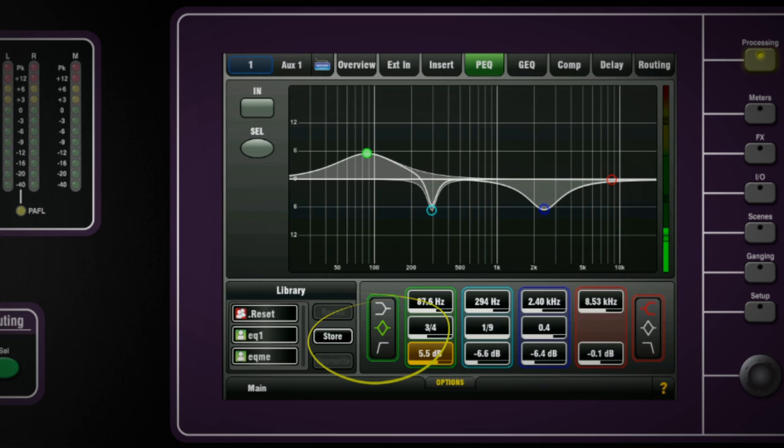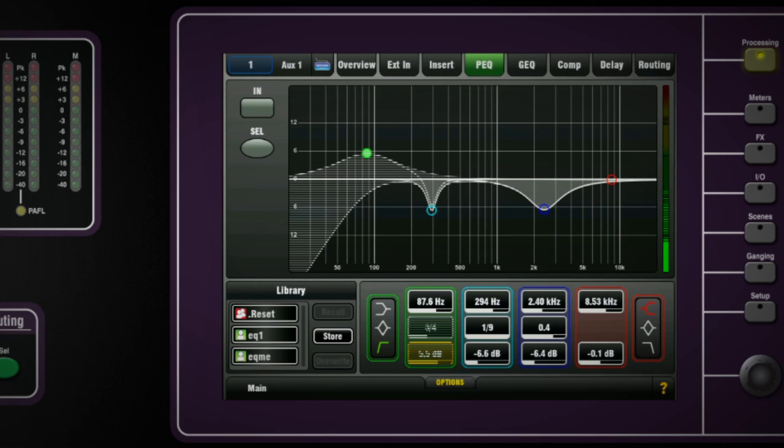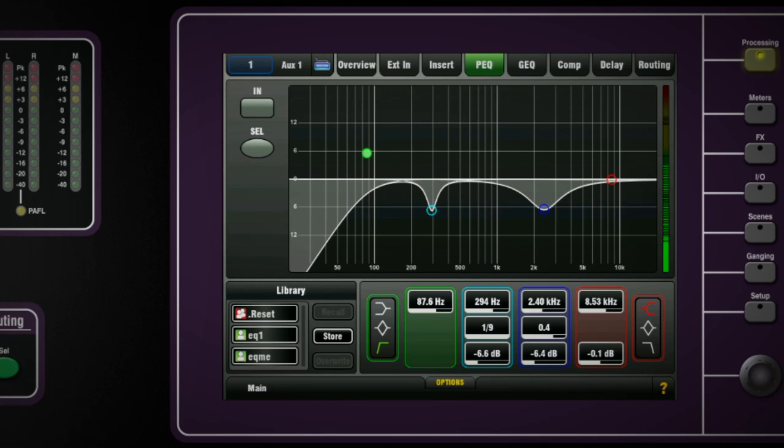The low and high band types can be selected to be pass, bell or shelving types and there is a global option to enable the full range adjustment for the input and output EQ bands.